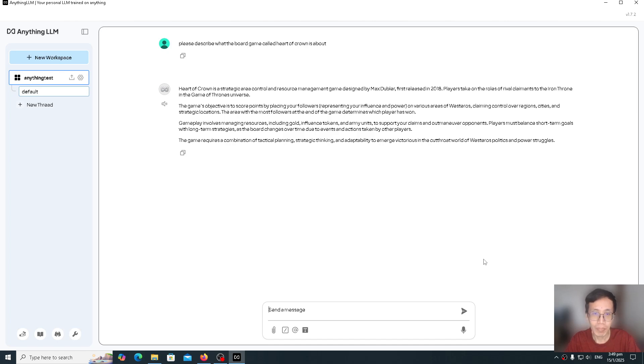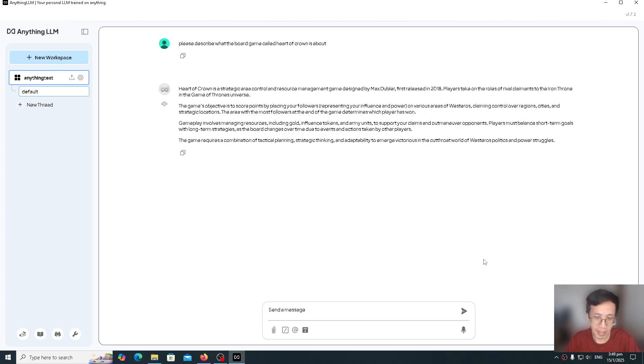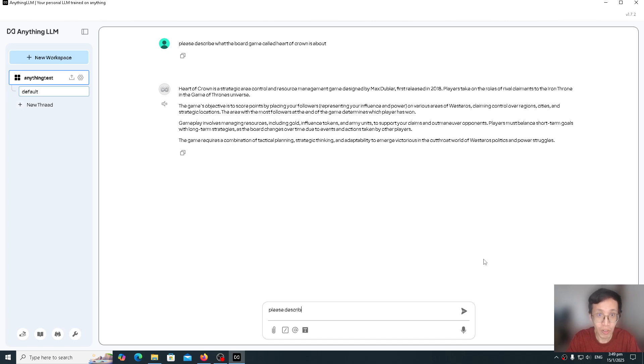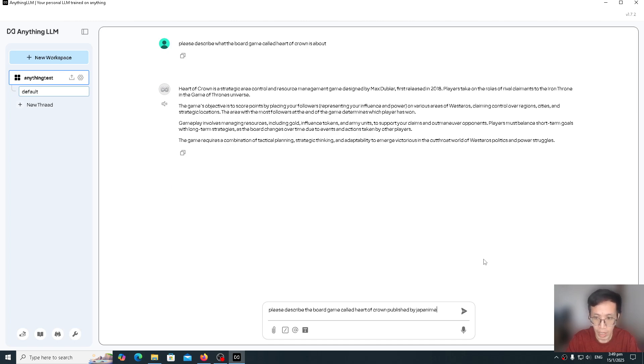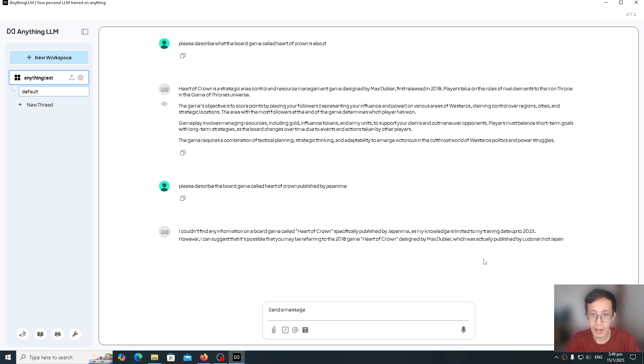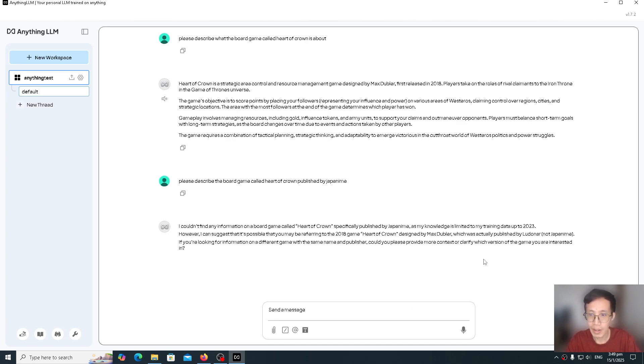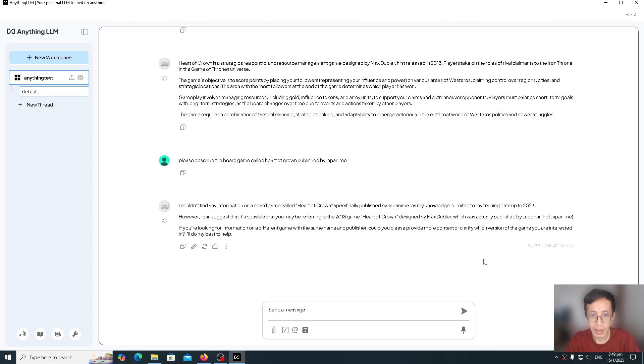This is not really the Heart of Crown thing that I meant. Maybe I'll just ask it to clarify. Please describe the board game called Heart of Crown published by Japanime. So it doesn't know about this one.